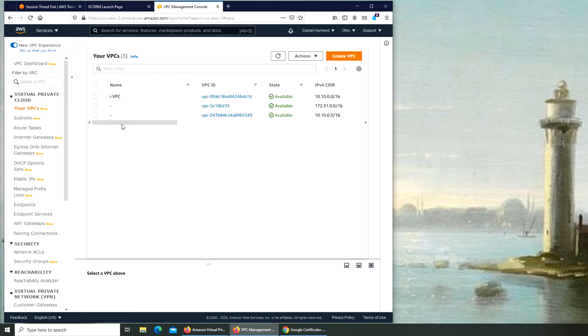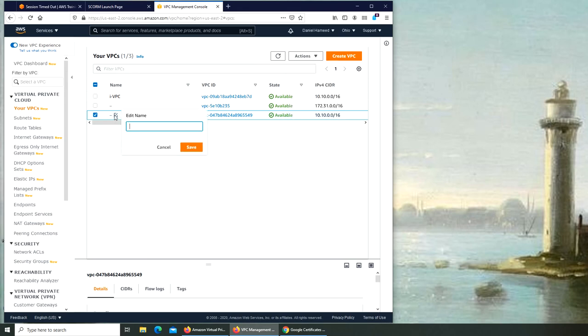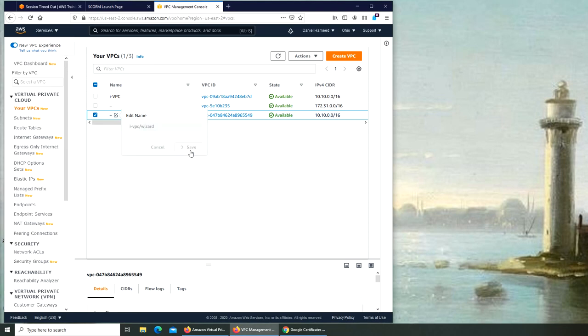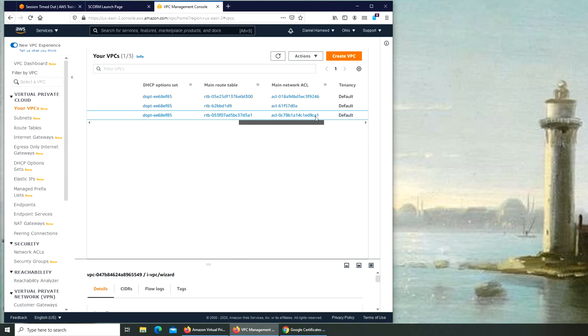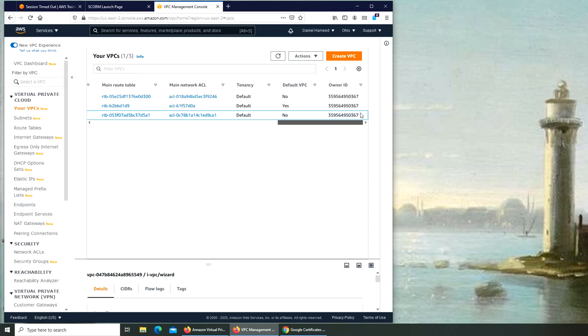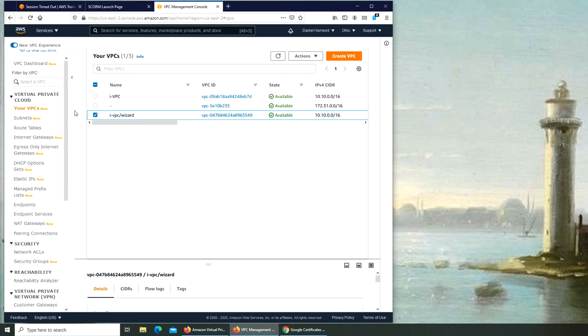There's an option for Edit Name. Can I do that? Edit Name, right there. I-VPC-slash-wizard. So now we know that we created through the wizard and they have the exact CIDR block. The difference is over here.